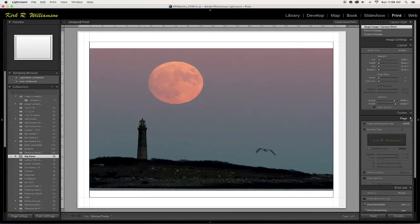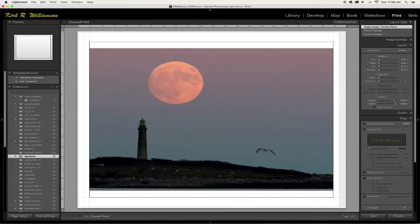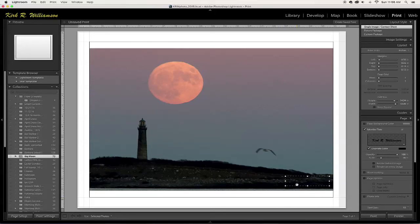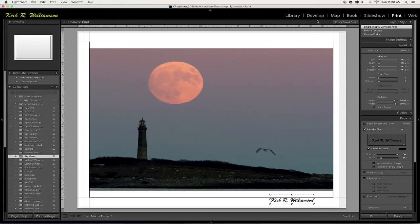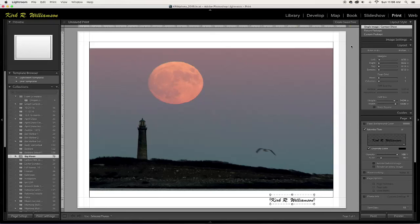You can also add an identity plate to the image too, which you move it wherever you want it, which is kind of neat. So that's the print module and an overview of that. And then you can create a saved print. So you just title it and hit save. And it'll go in underneath this collection here. So anytime you want to print this, it's right there. Okay, so that's the print module.